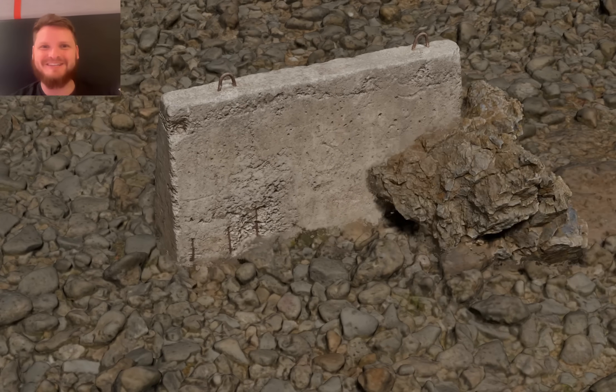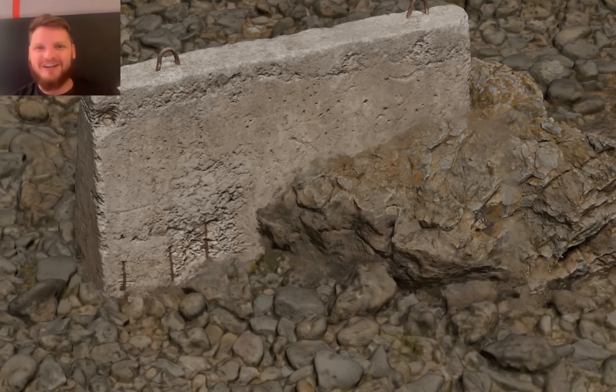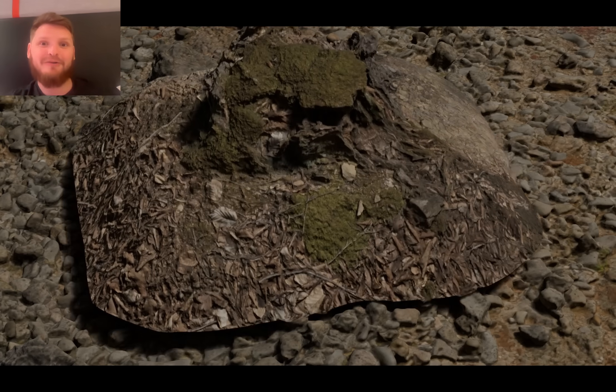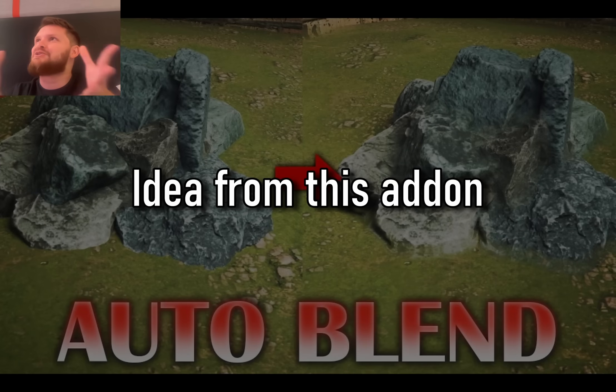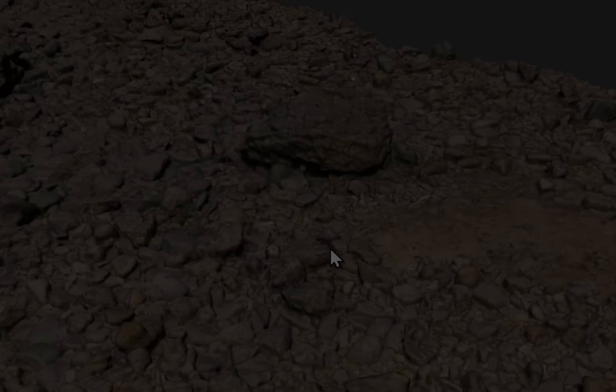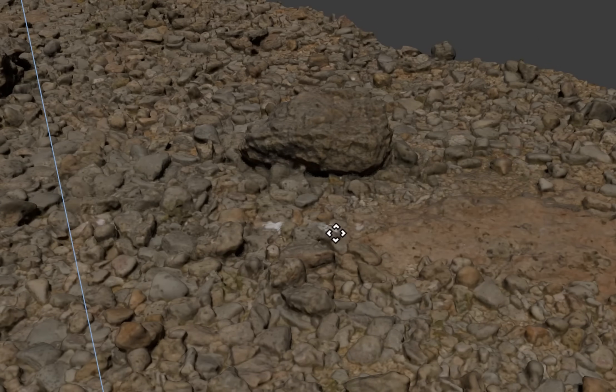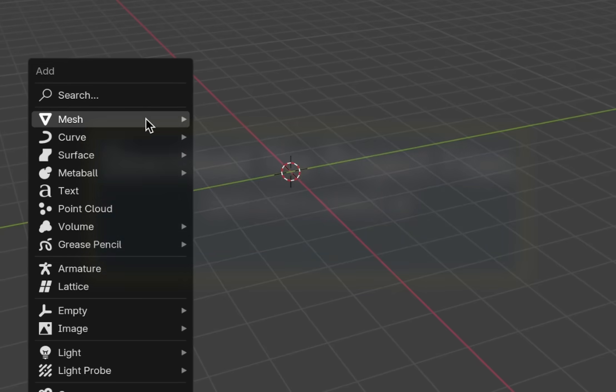The only thing fresher than this cut is blending objects together. I saw this add-on called AutoBlend and I thought how interesting - it's all done in the compositor after the fact. This object blending tutorial is sponsored by Squarespace, we'll talk about that later.